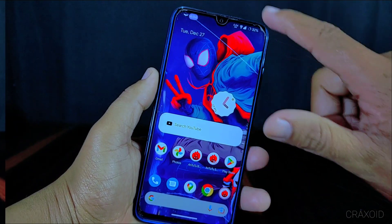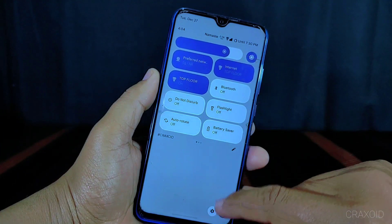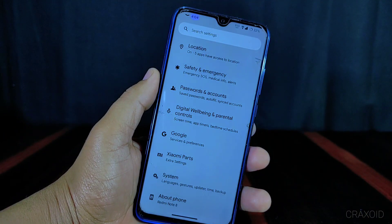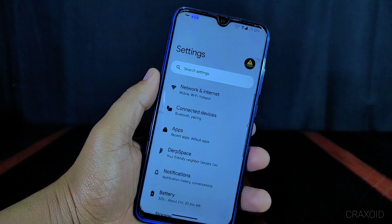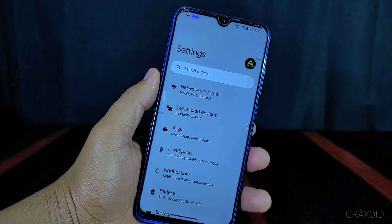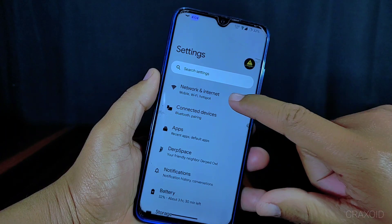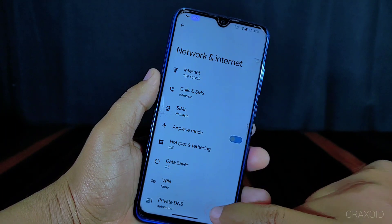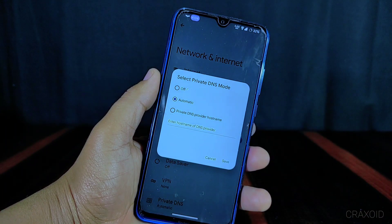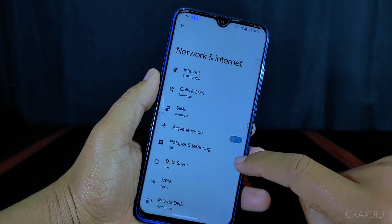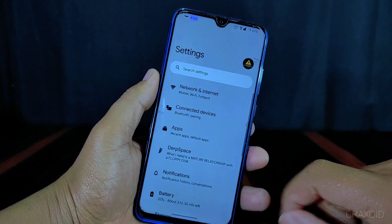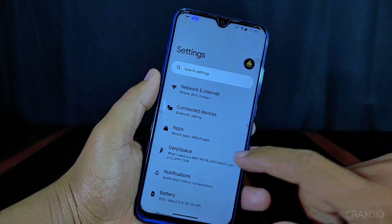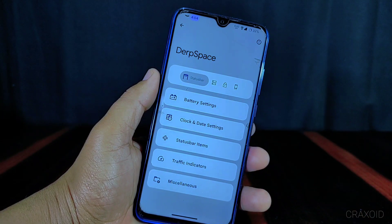Now I will go inside the settings section. First, there is network and internet, and inside it you will find the private DNS option. Now I will go back and enter into the DorfSpace settings.